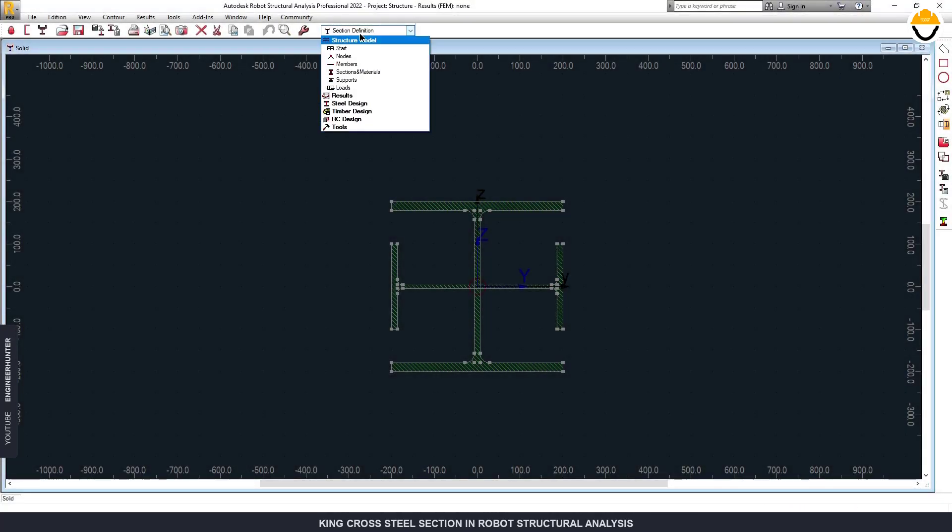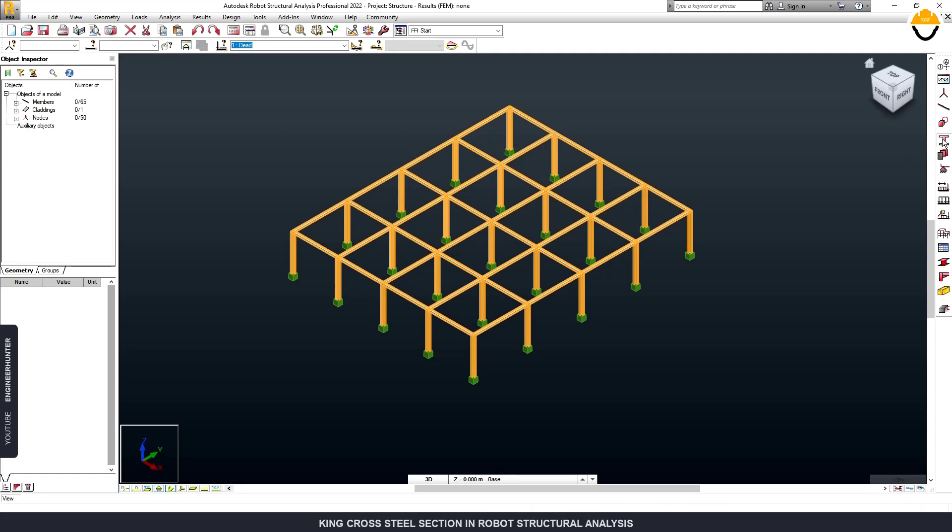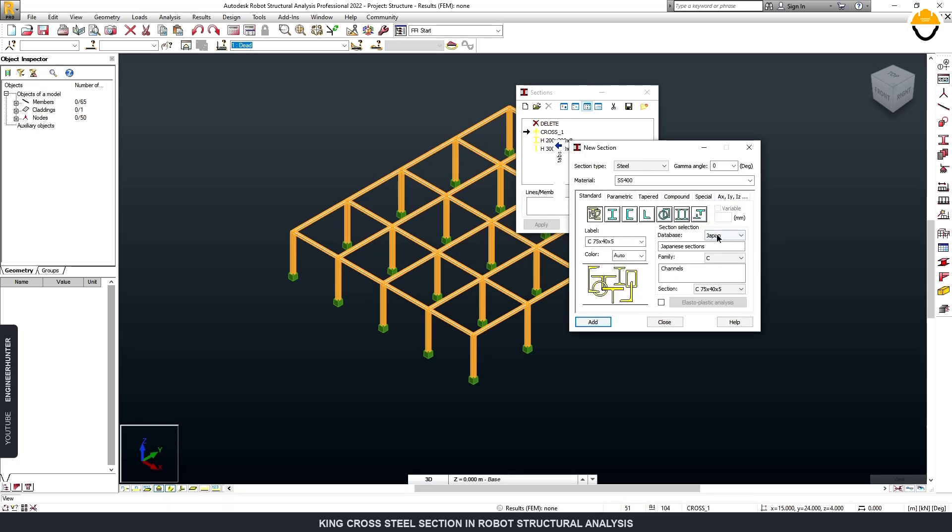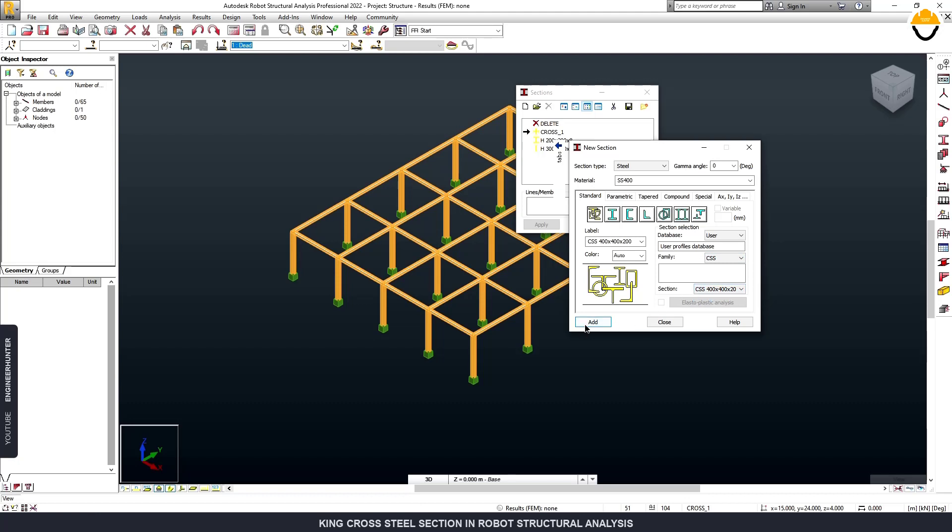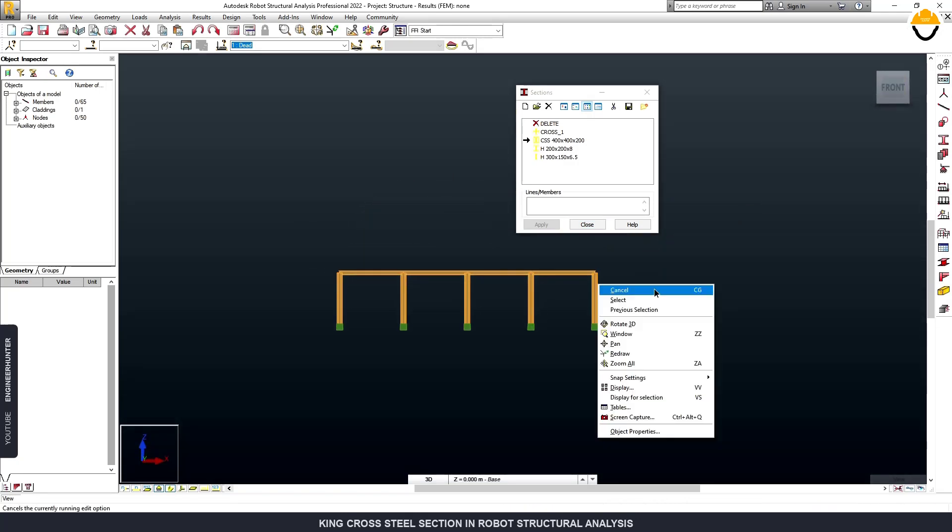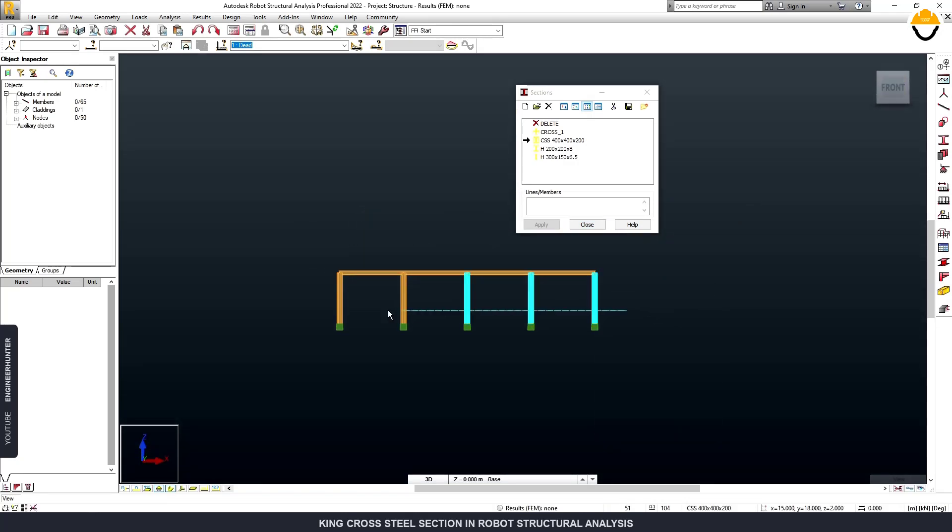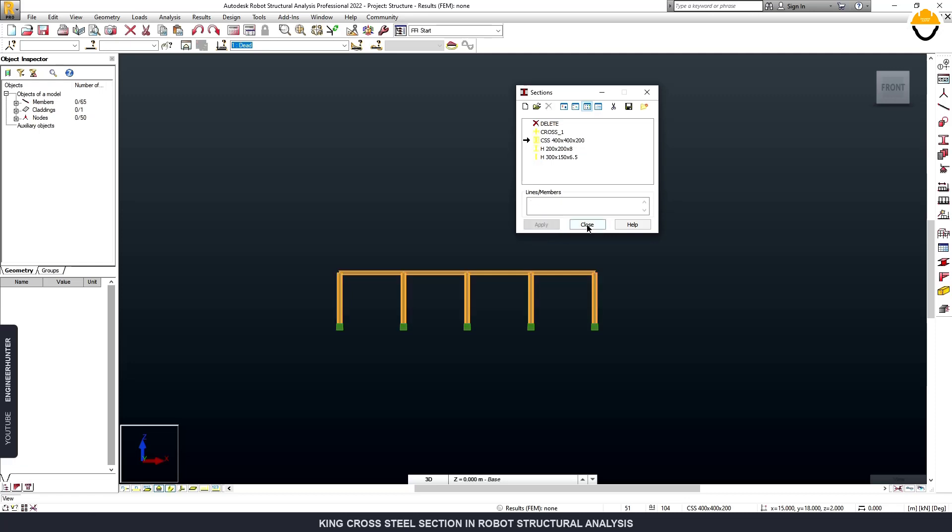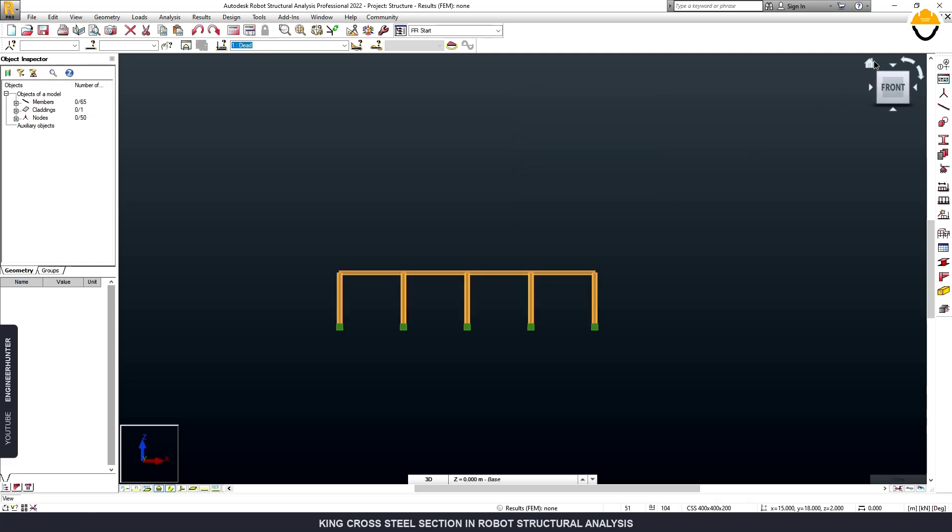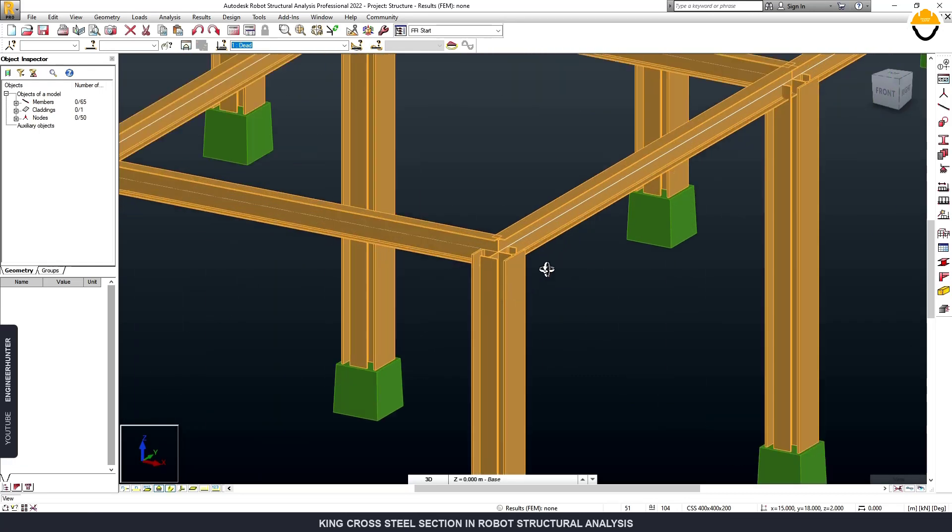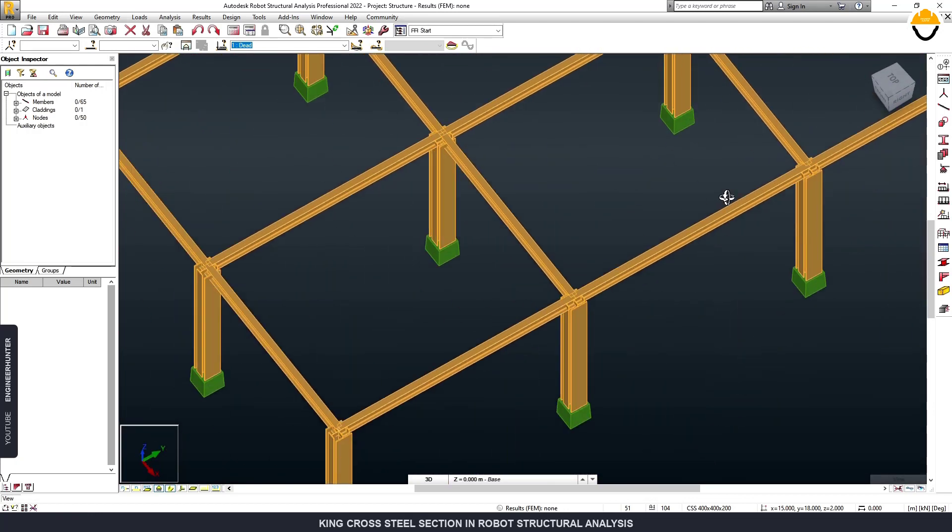Now you can go to Start and Sections and create a new section. This time you can go to Standard, go to User, and this is the section that we just created. So I click on Add and we have a new section.